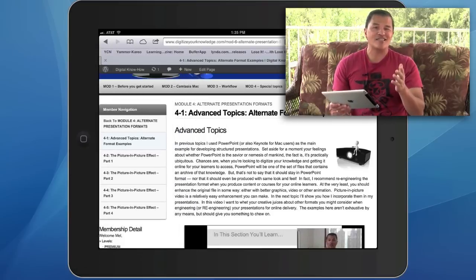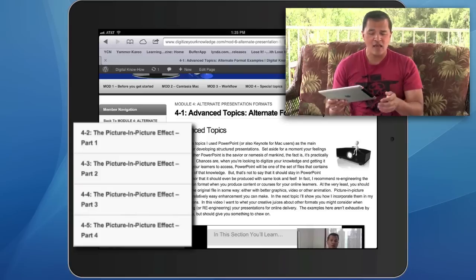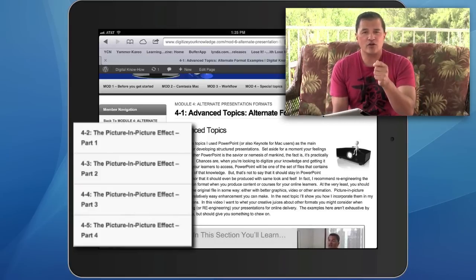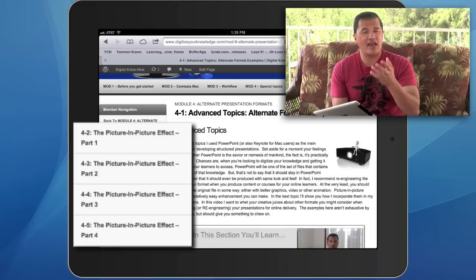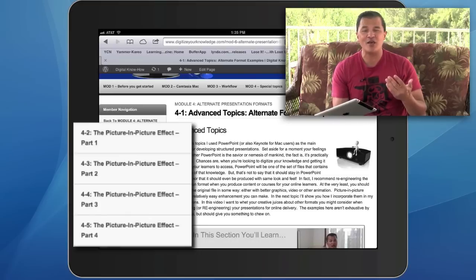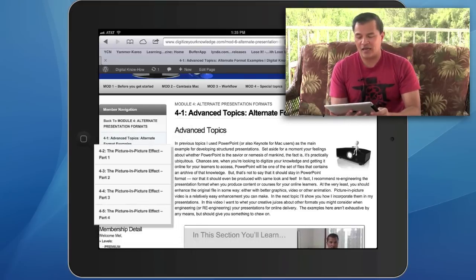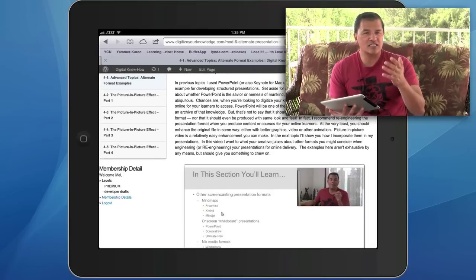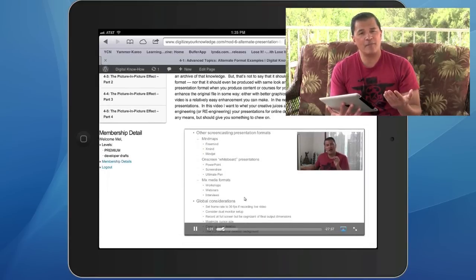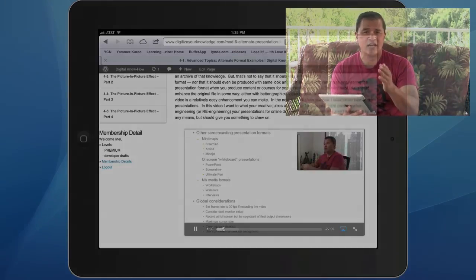Then we get into the big question I get asked a lot, which is: how do I create this picture-in-picture effect? It's one of the advanced techniques that helps you really engage your learners, so that they're not just looking at a screencast or PowerPoint presentation with a disembodied voice. It really helps to have an instructor sitting side by side with them, and that's going to make a unique differentiator for you when you start creating your own learning topics.